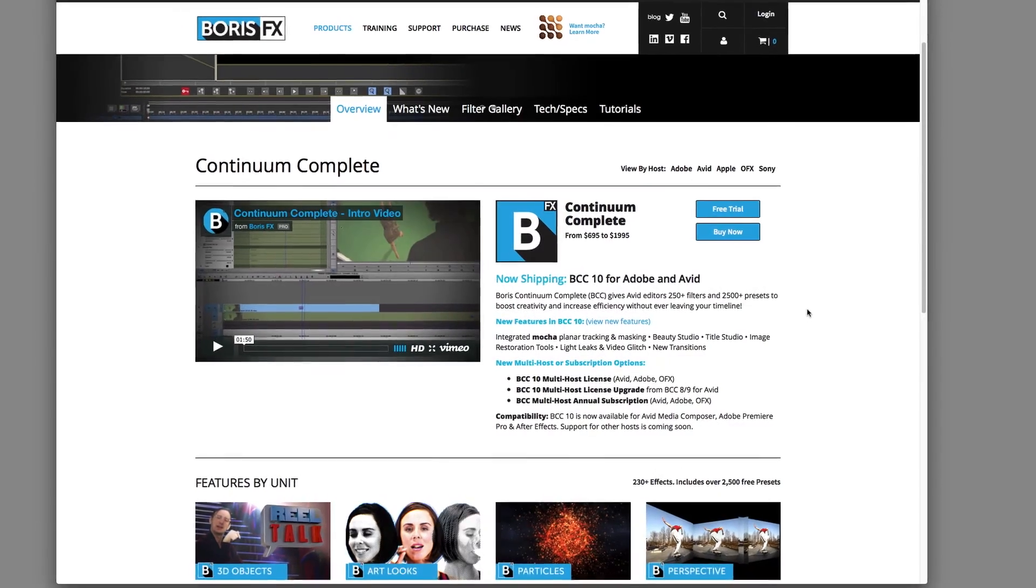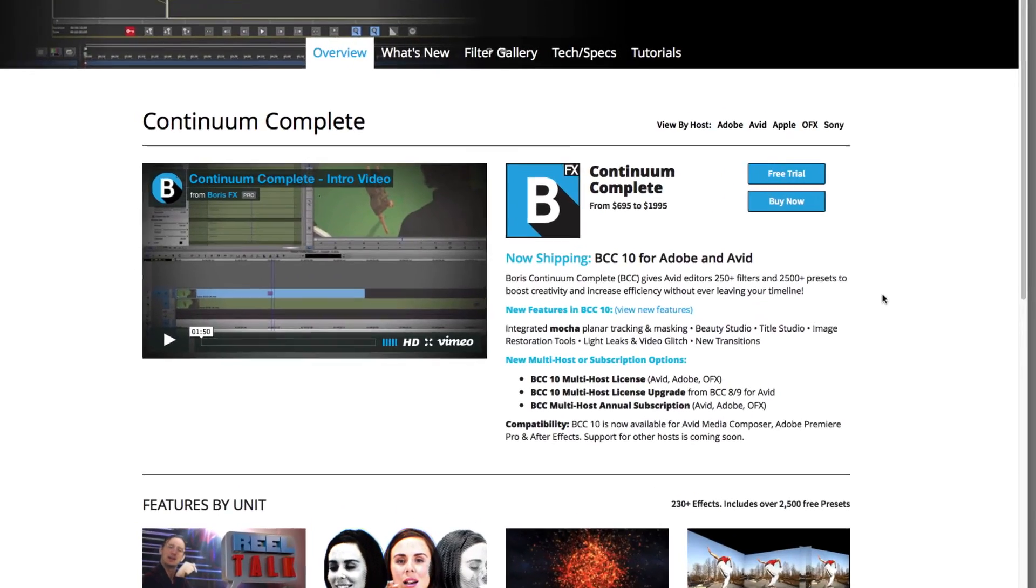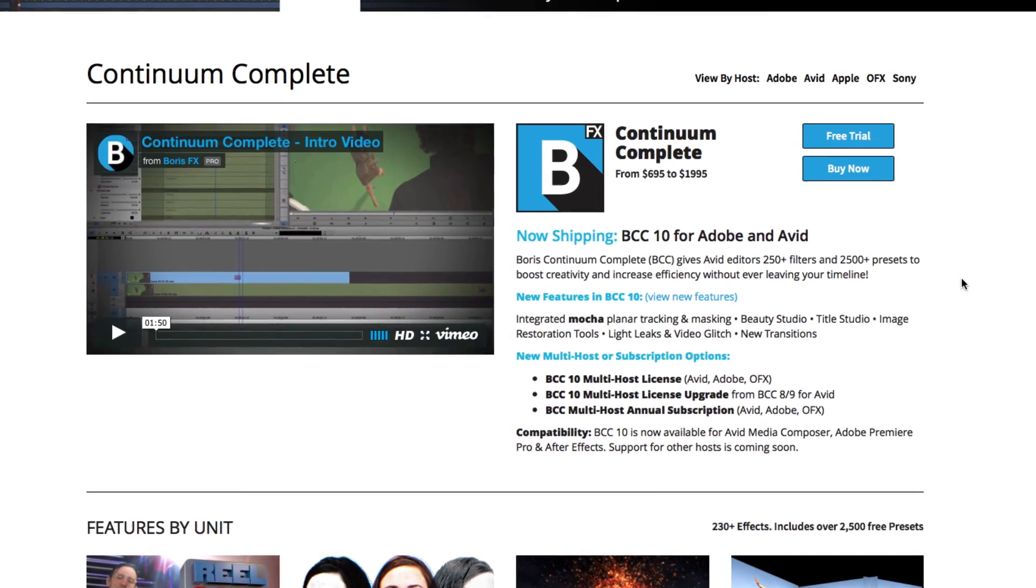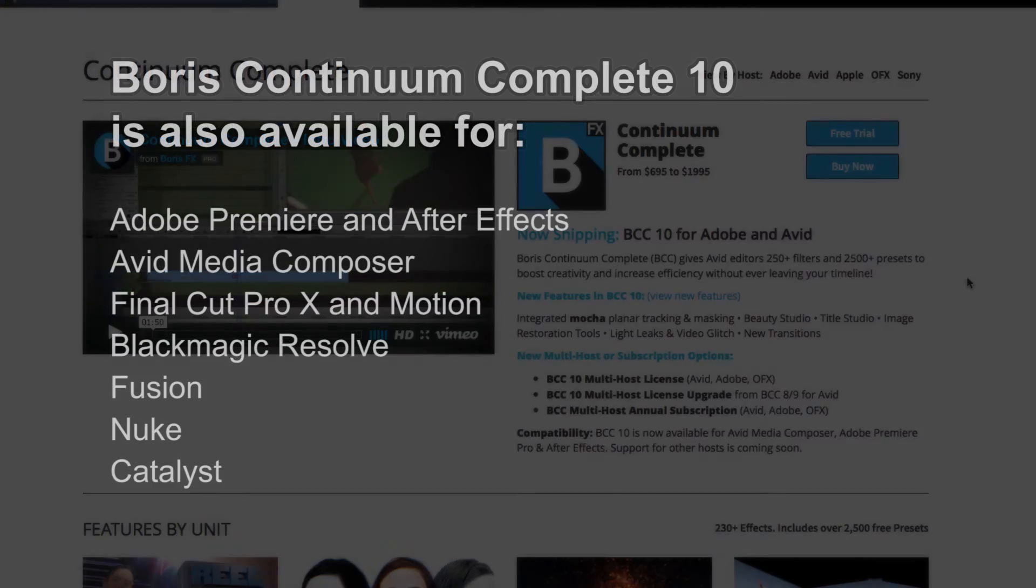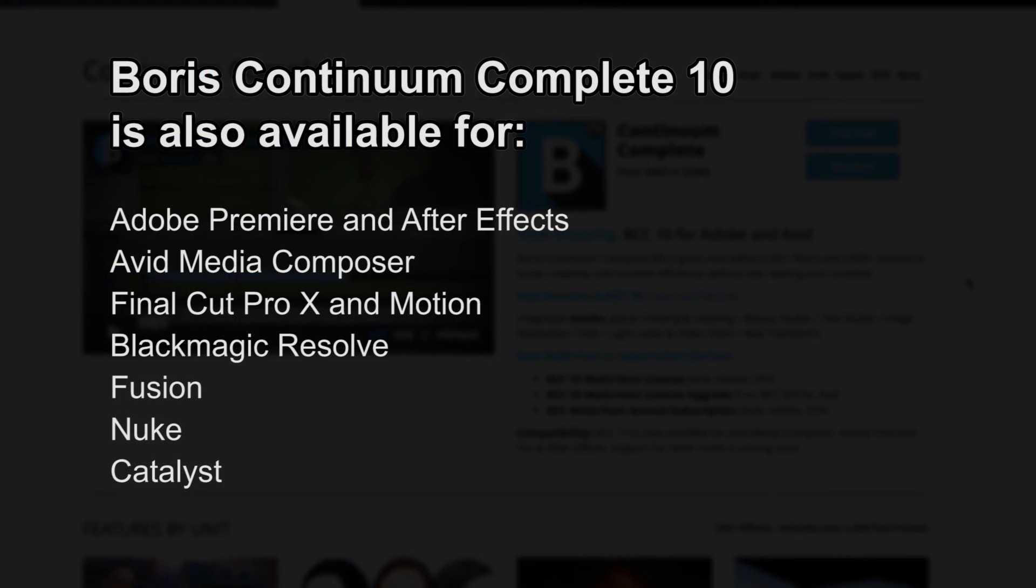I hope you enjoyed this tutorial. And don't forget, Boris Continuum Complete is also available for Premiere, After Effects, Media Composer, Final Cut Pro X, Motion, Resolve, Fusion, Nuke, and Catalyst. This is Nathan Ryan, signing off.